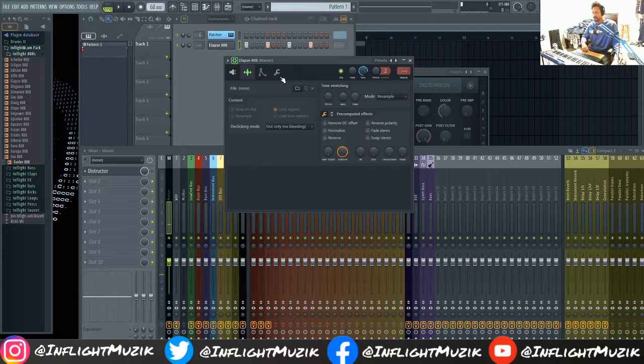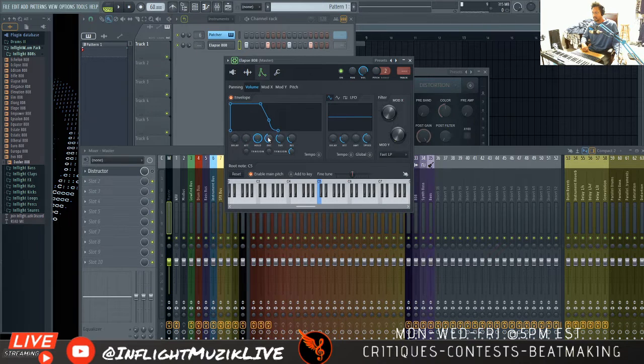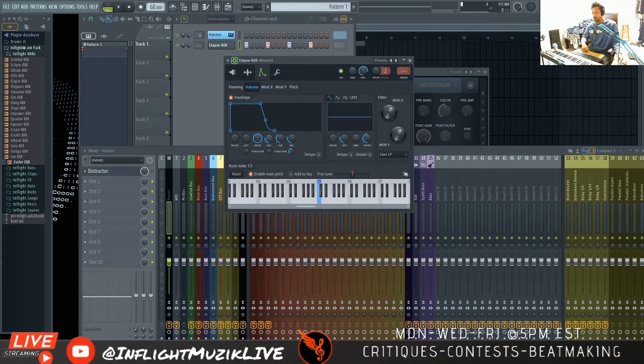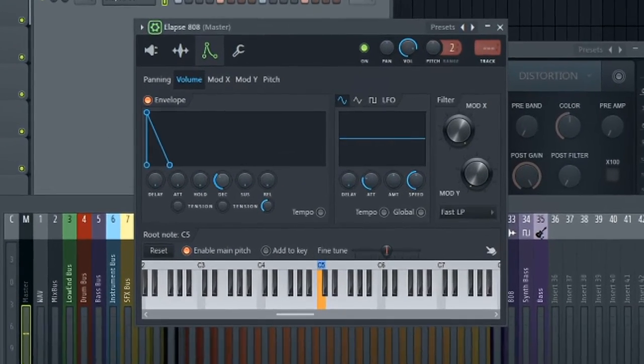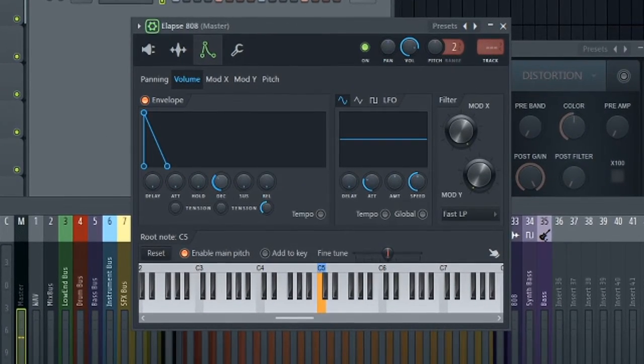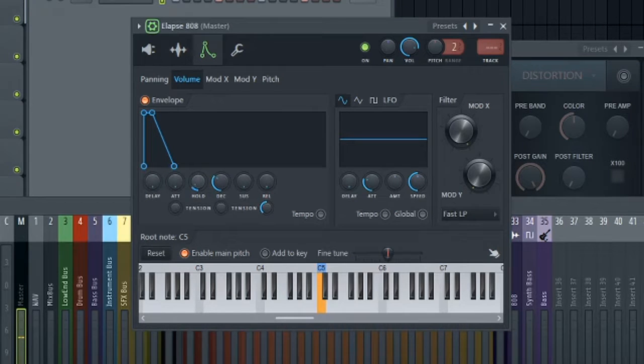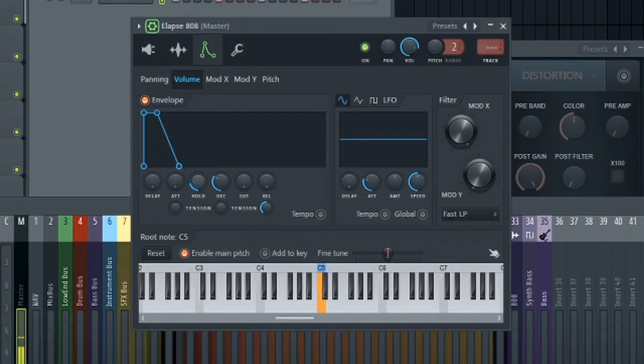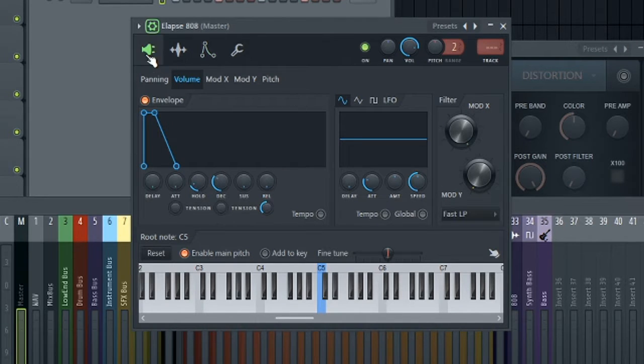So first things first let's go into our envelope and create the shape that we want. Okay that sounds like a good length for our 808.